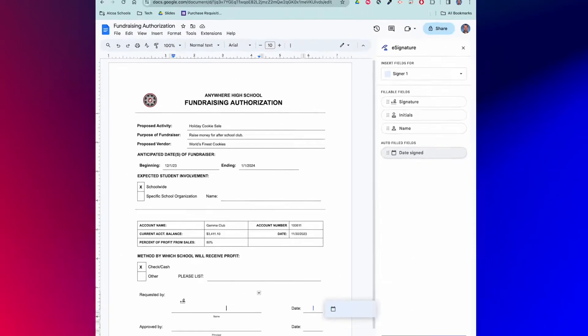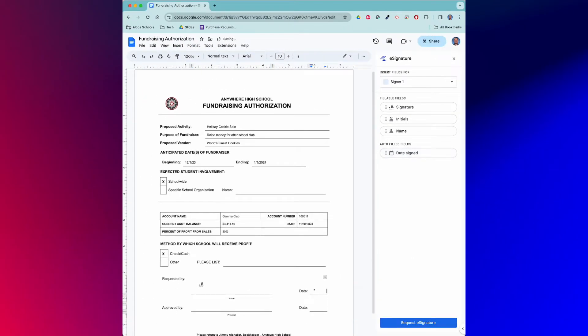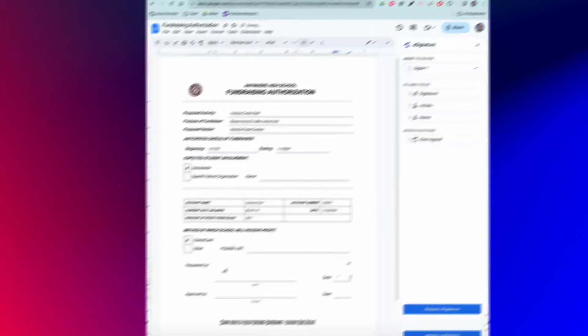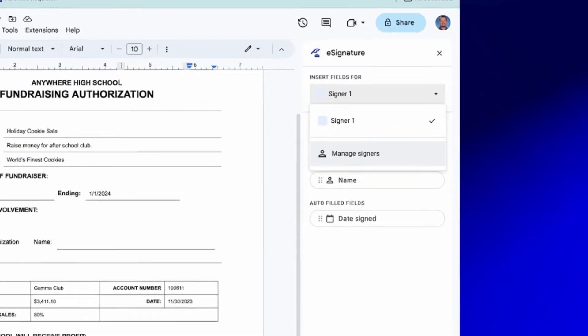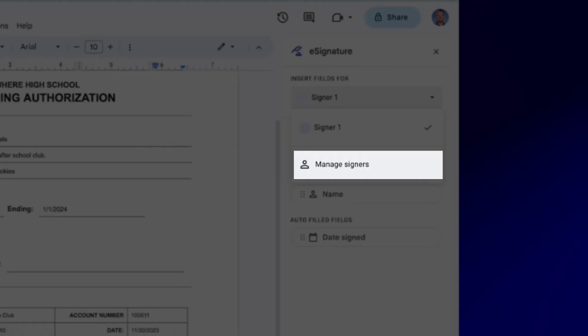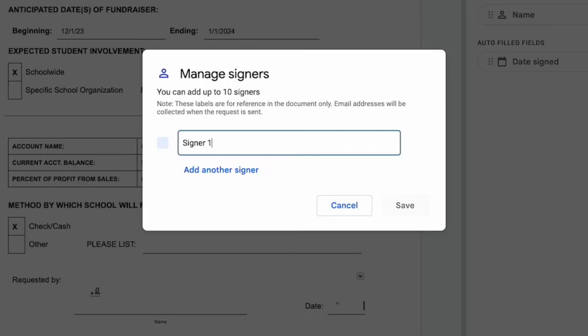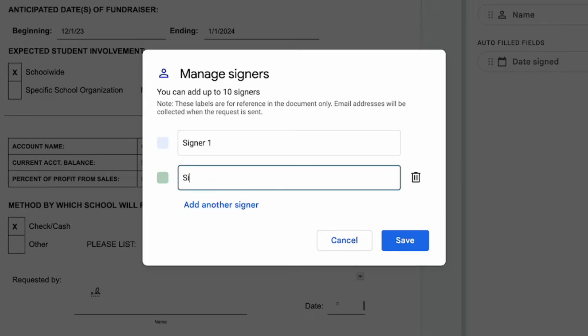I'll also add a date signed field. Because I'm requesting more than one person sign this, I'll go into the insert fields drop-down menu and choose manage signers. At this point we'll click add another signer, enter the label, and then click save. Now I can drop the signer two fields in place.